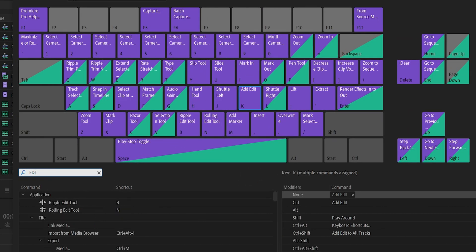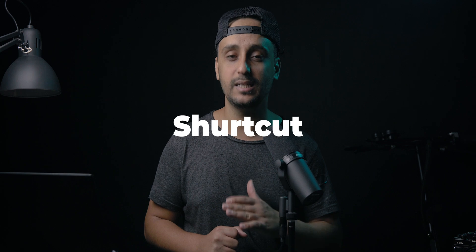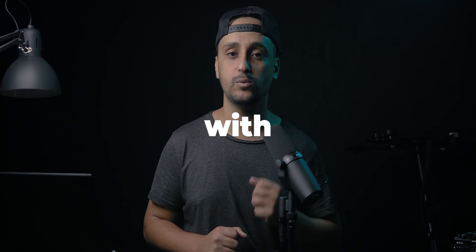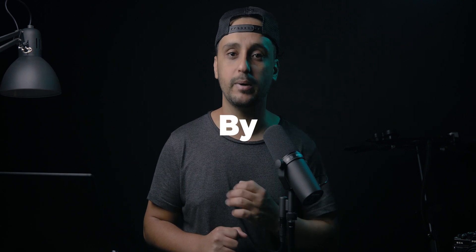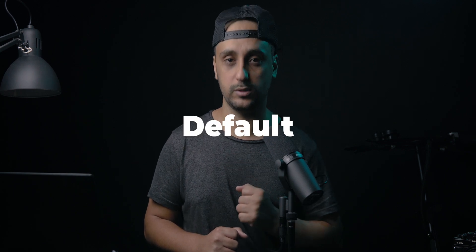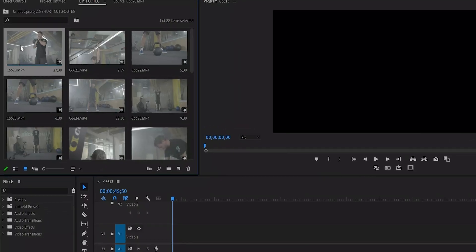Of course you can go and customize shortcuts however you want, but today we're going to talk about 18 shortcuts that come within Premiere Pro by default. So let's get into it. Shortcut number one.